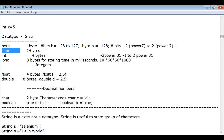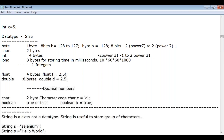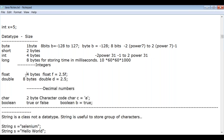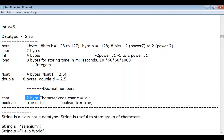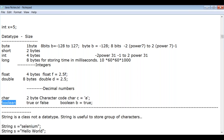Short — 2 bytes. Integer (int) — 4 bytes. Long — 8 bytes. Float — 4 bytes. Double — 8 bytes. Char — 2 bytes, used for character code; example: char c = 'A'. Boolean — true or false; example: boolean b = true.